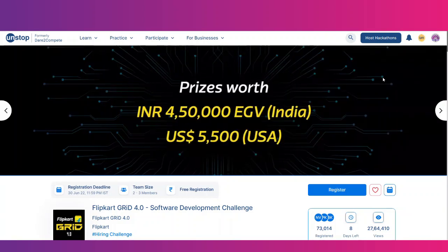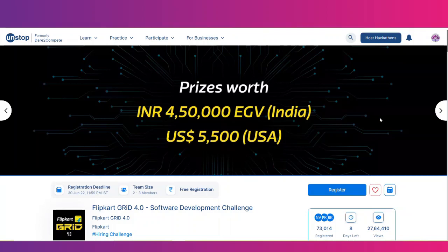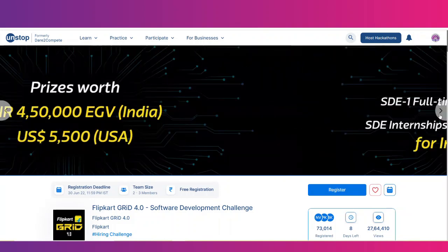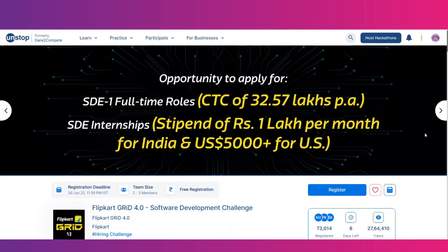The prizes include vouchers worth 4,50,000 INR in Flipkart vouchers for India teams, and $5,500 for USA teams. For full-time roles, the CTC is 32.57 lakhs per annum. Internship stipends are 1 lakh rupees per month for India and USD 5,000 per month for the US.